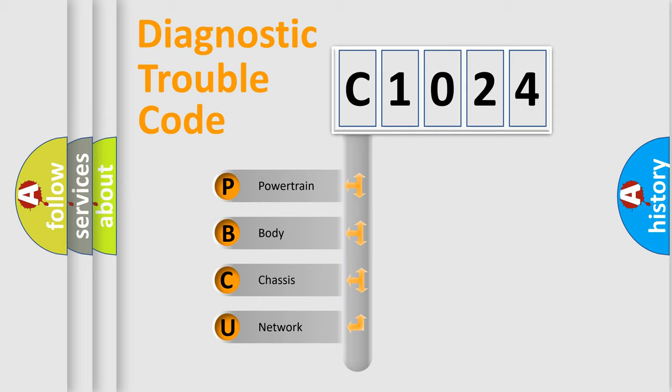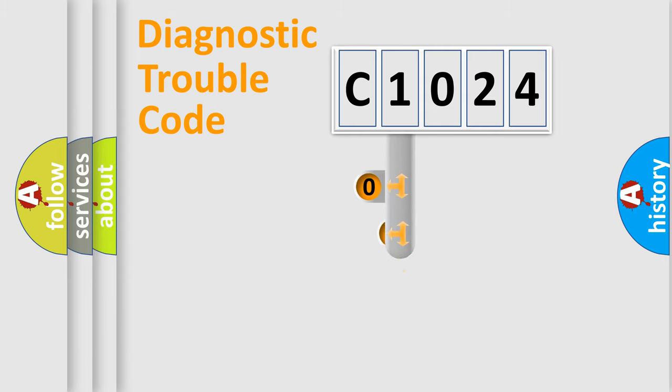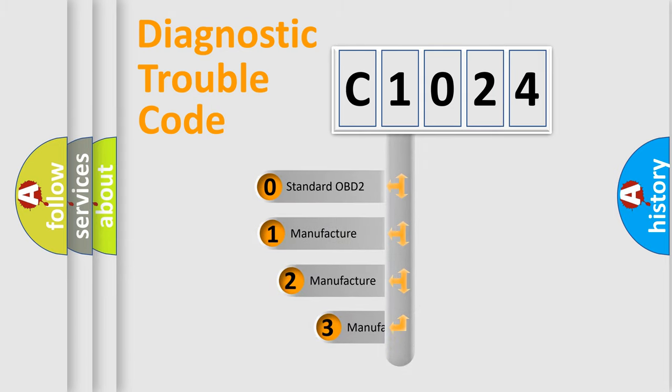We divide the electric system of automobile into four basic units: Powertrain, body, chassis, and network. This distribution is defined in the first character of the code.